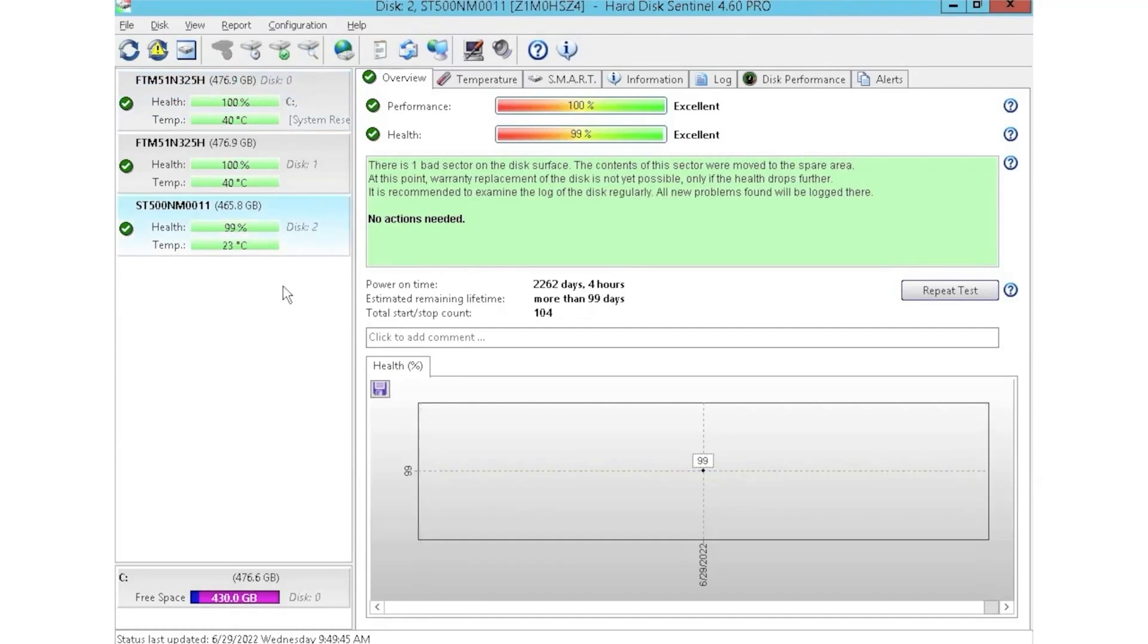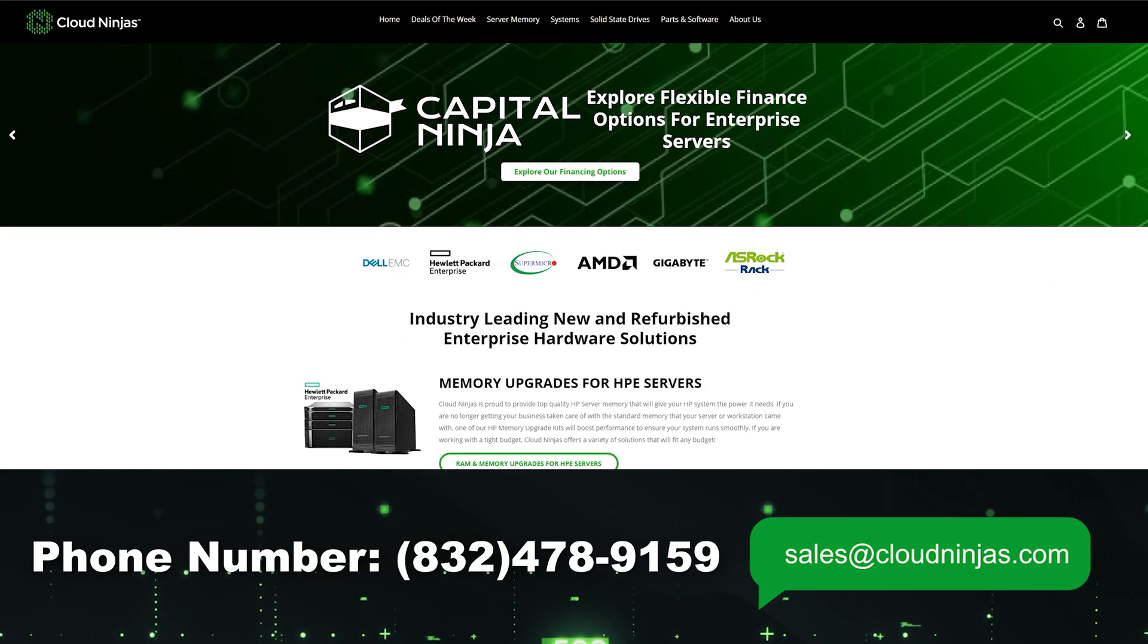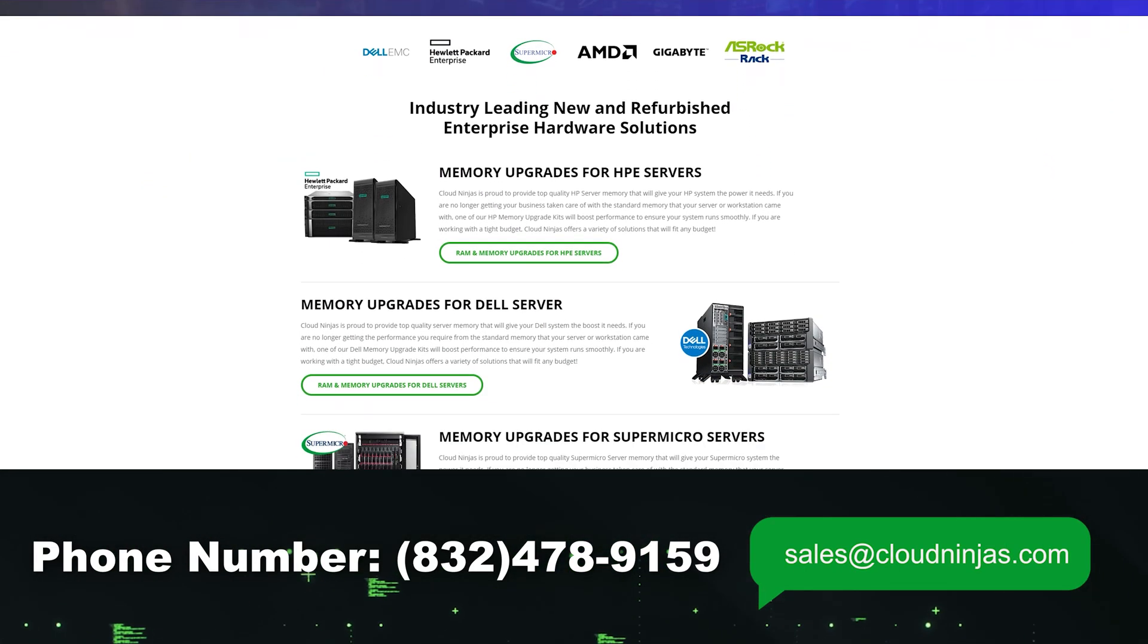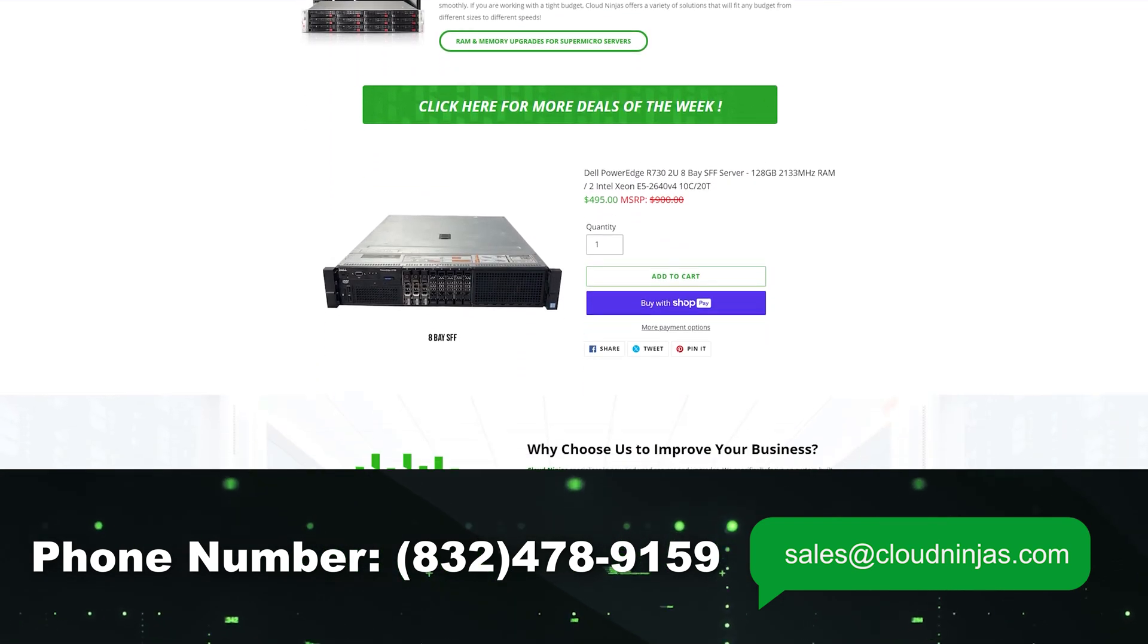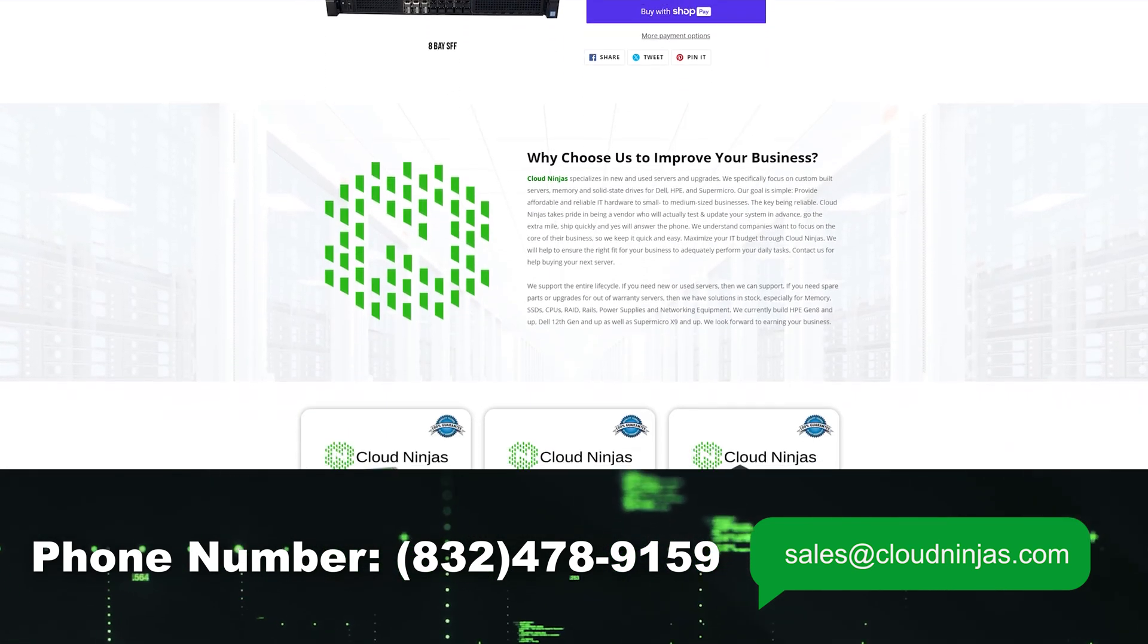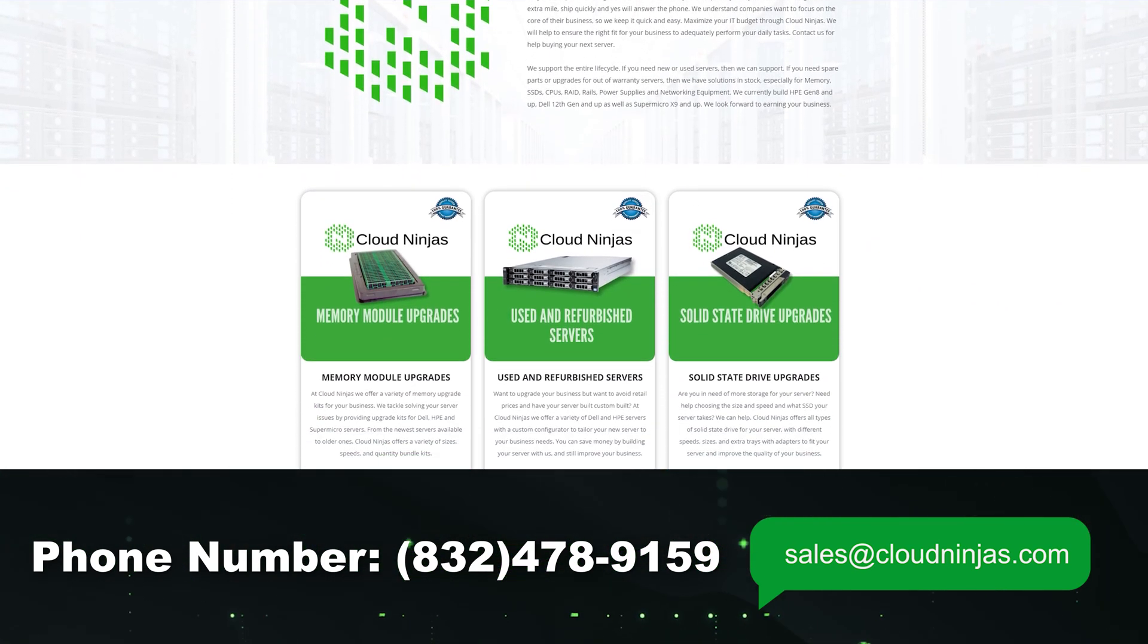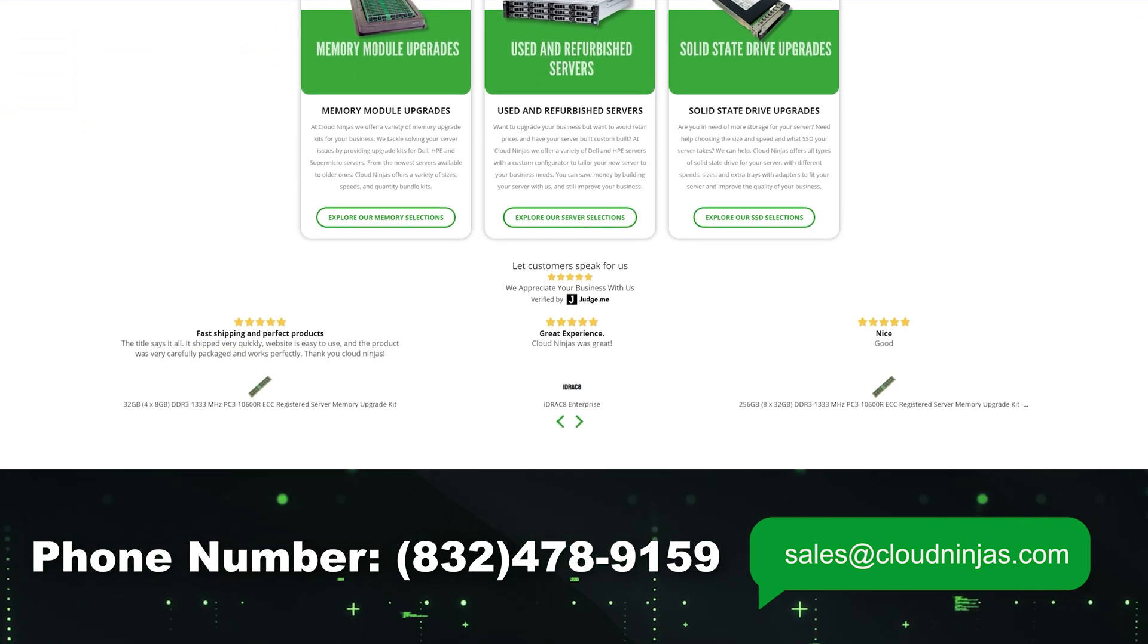I hope you guys found this video useful. And if you did, smash the subscribe and leave a like. If you're interested in purchasing a custom built server or looking to buy some drives, we do have plenty in stock. You can reach out to us at sales@cloudninjas.com. Anyways guys, thank you for stopping by.